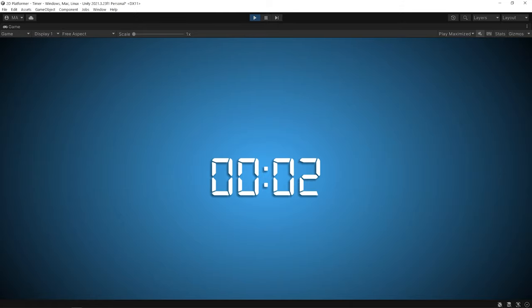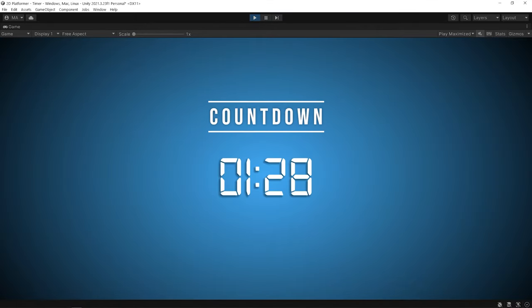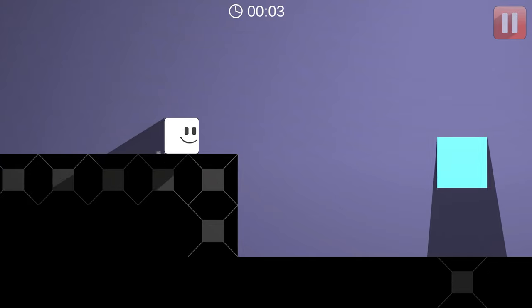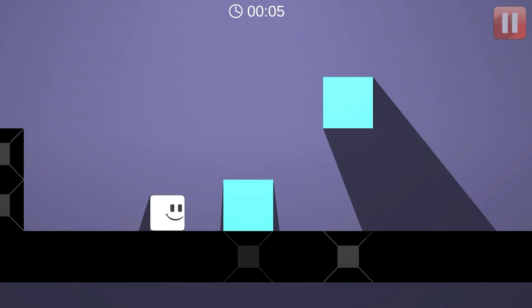Hi everyone, welcome back to Reop Games. In this Unity tutorial, I'm gonna show you how to make a timer and countdown timer. And we're gonna add the timer to the game. Okay, let's get started.